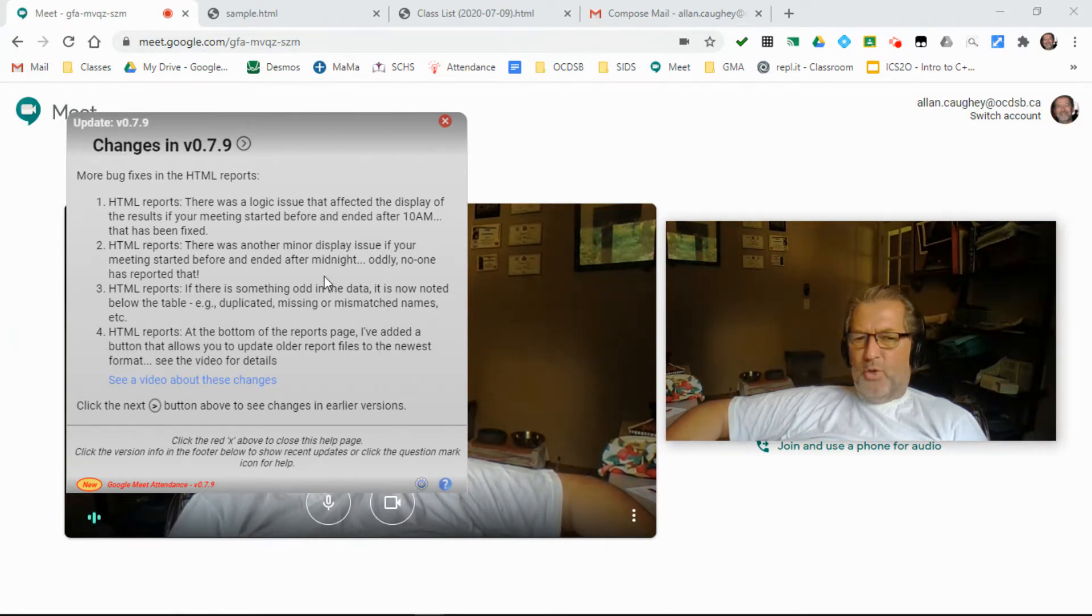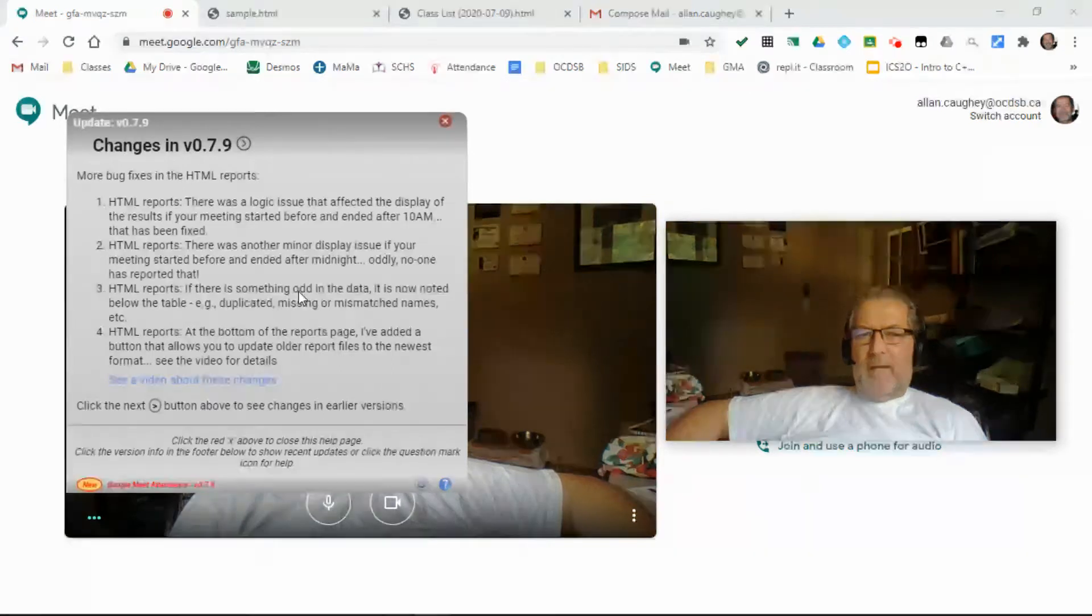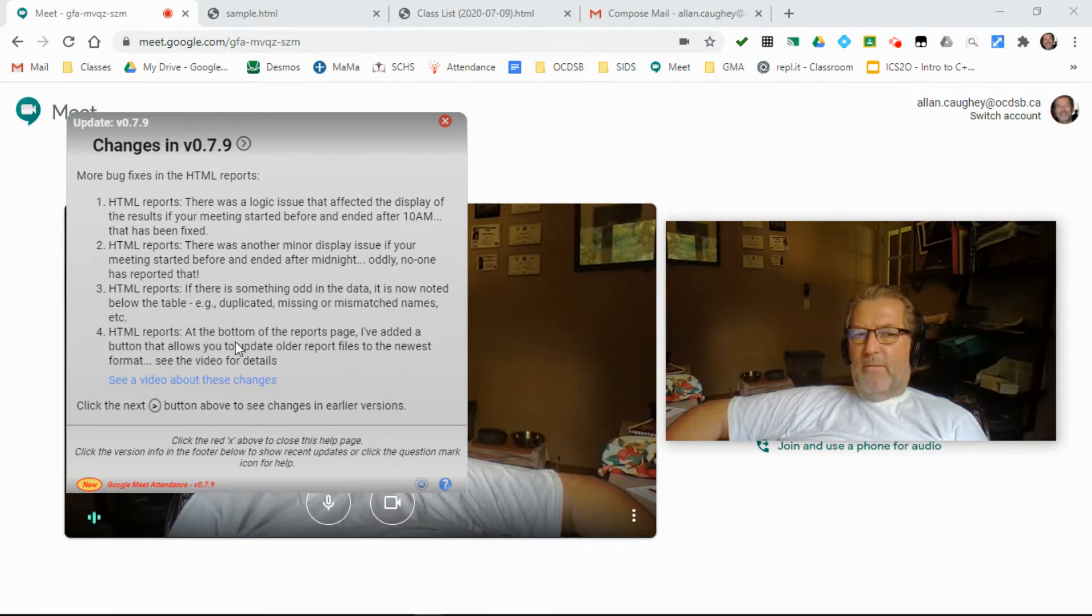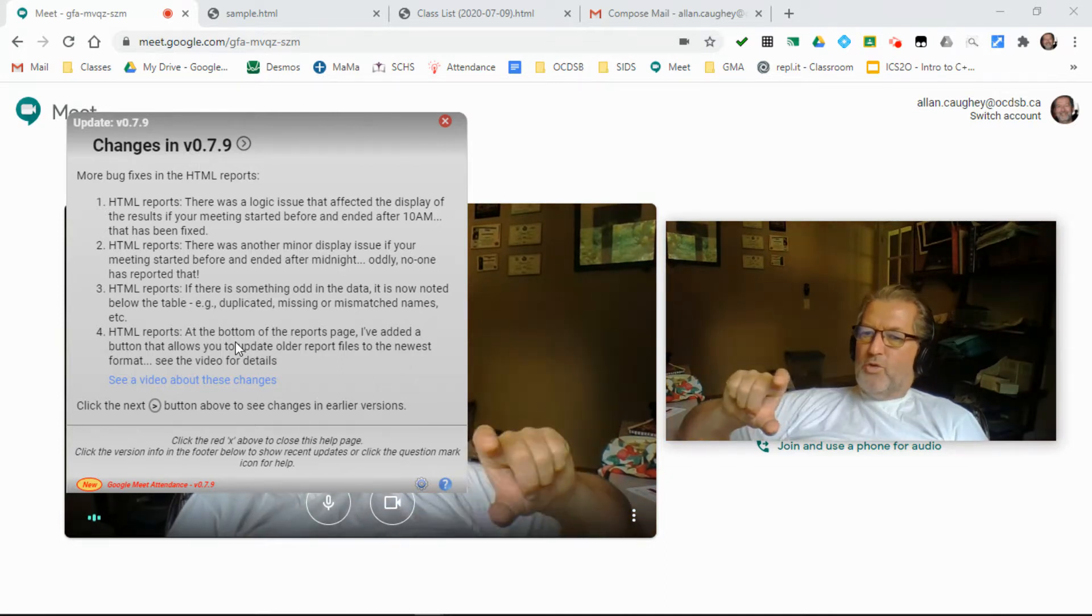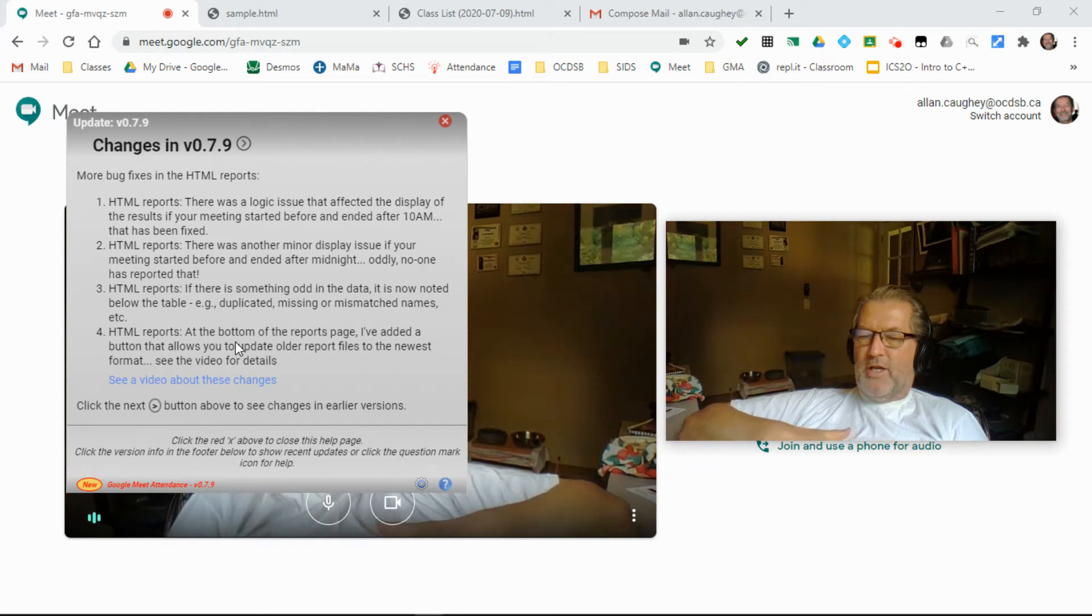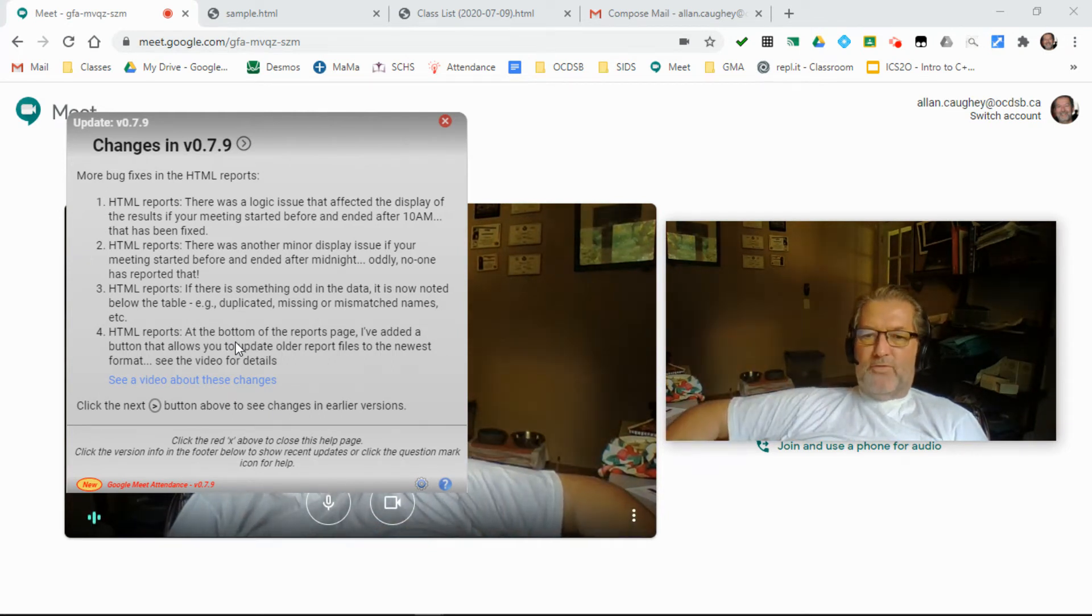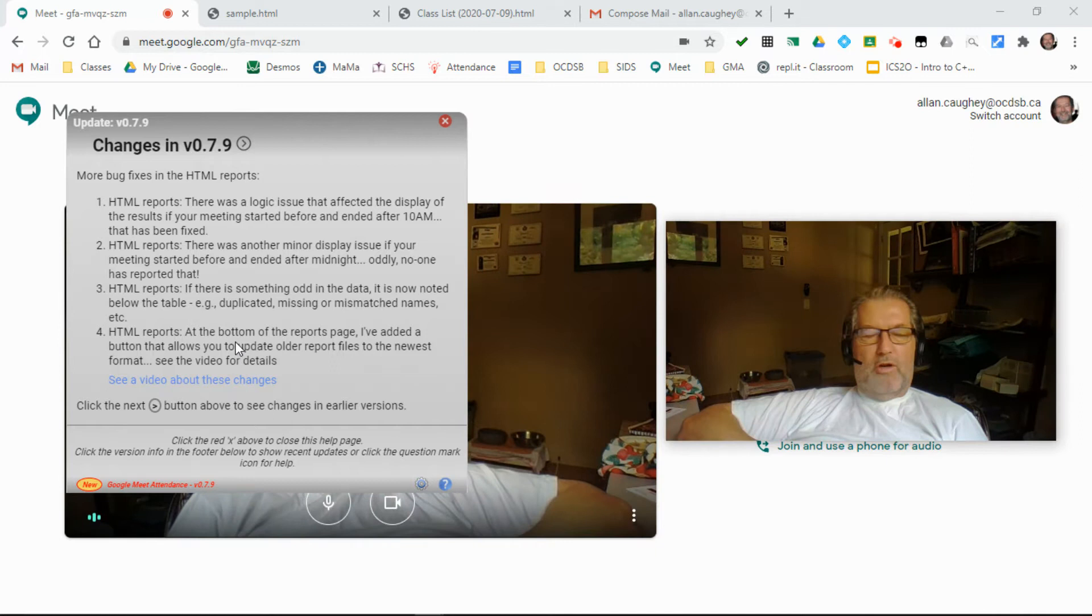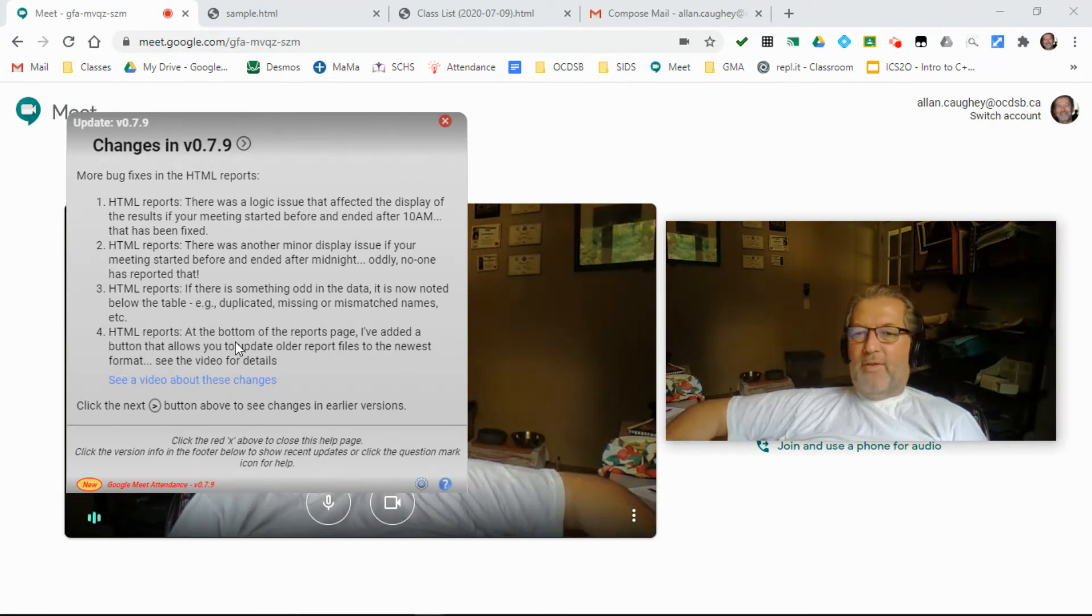I'll show you in a couple of moments that I've added some better indications if there's oddities in the data. And last but not least, I've added a button at the bottom of the reports that allows you to take your old versions of the HTML files created in earlier versions of the extension and update them to the latest version so that you can actually fix problems in your files without having to get in touch with me.